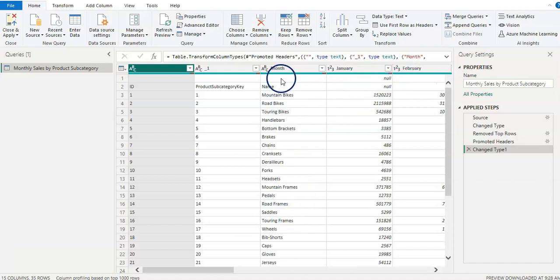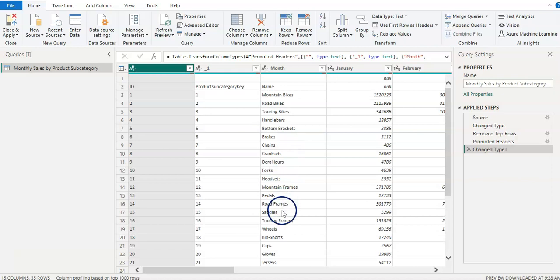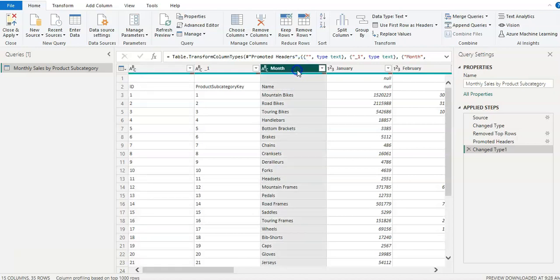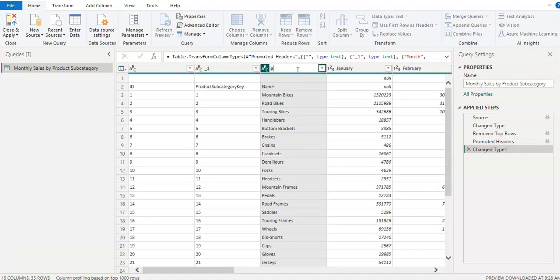And there you go. So we have headers now. However, this month header is incorrect because in that column we have all subcategory product subcategory. So I'm just going to double click on the header and I'm going to give a name as product subcategory name.